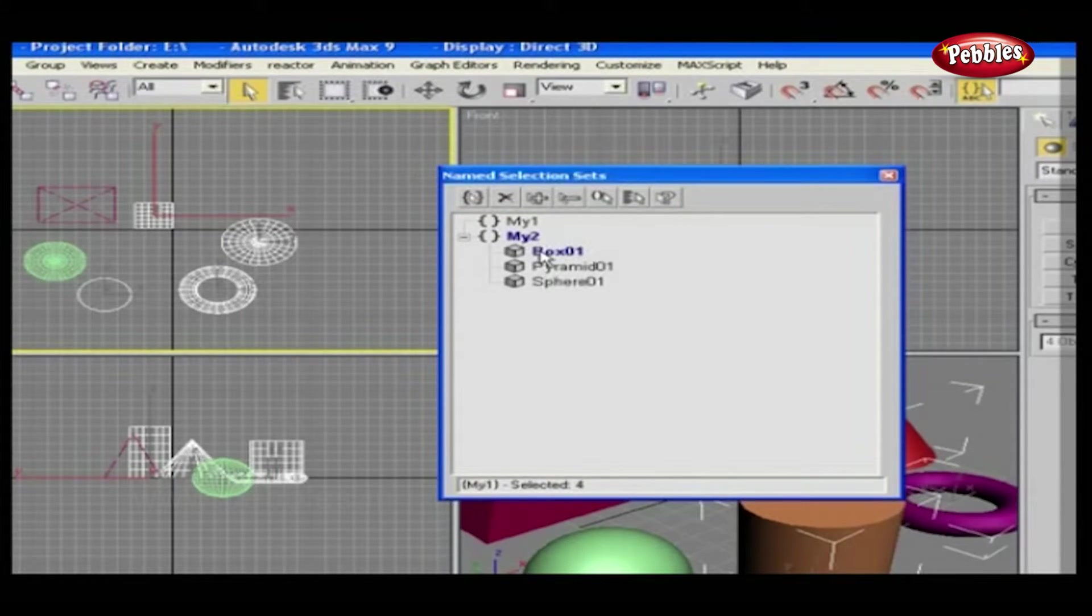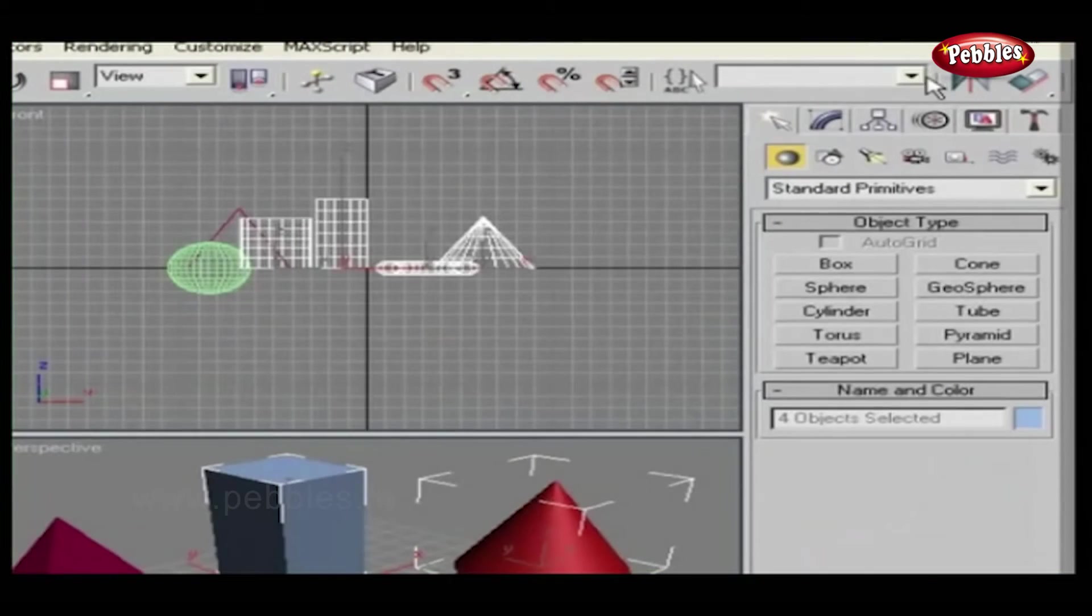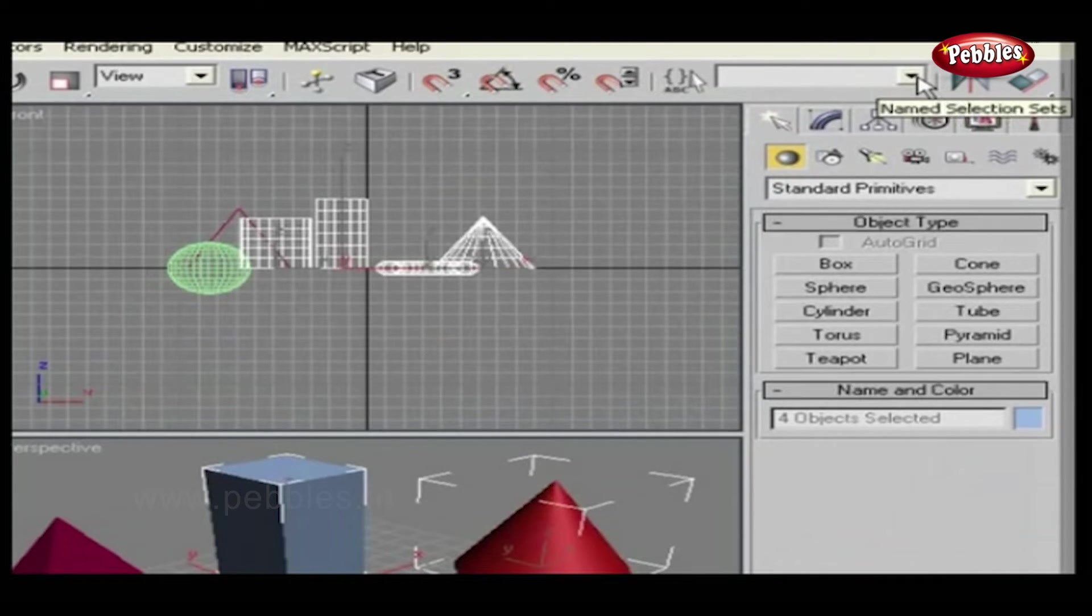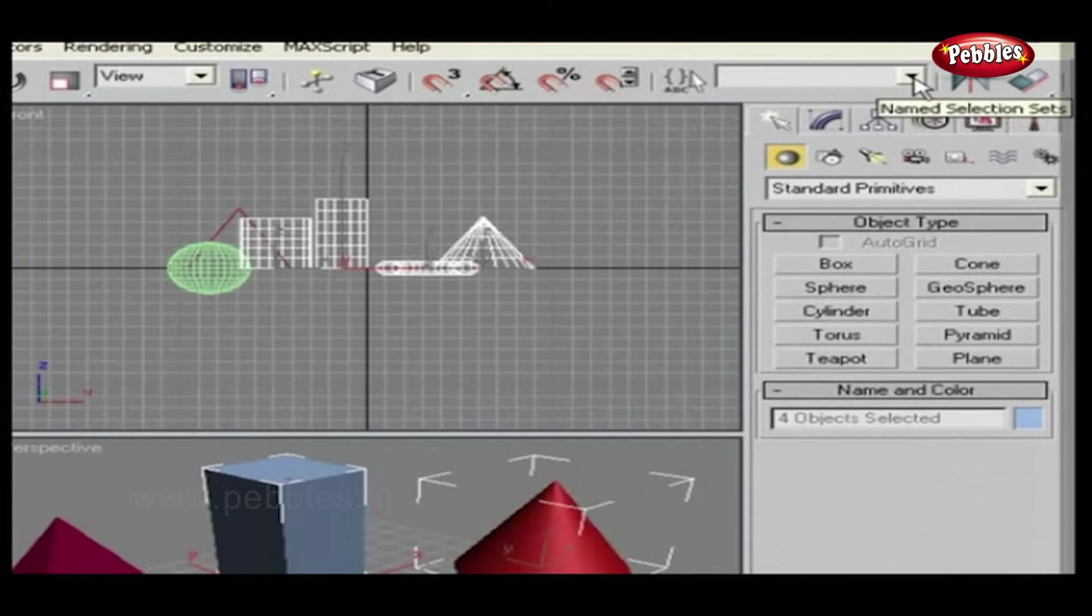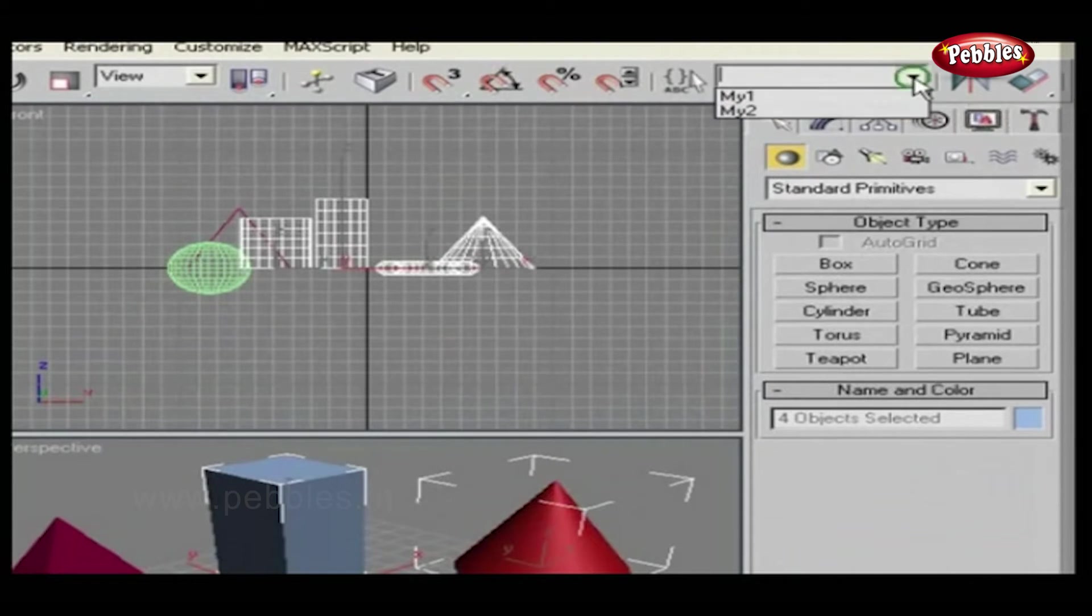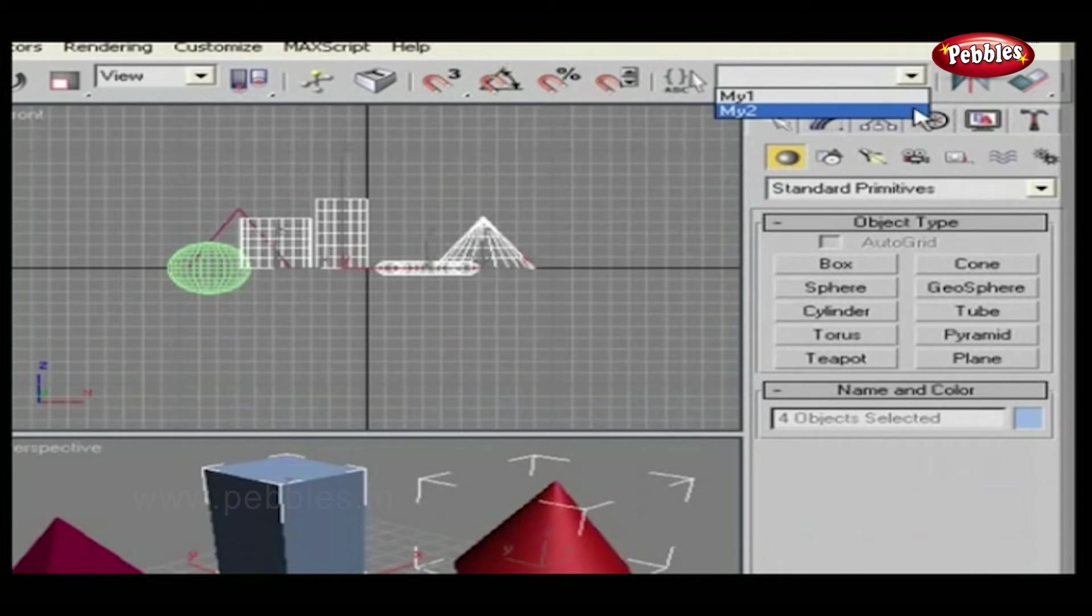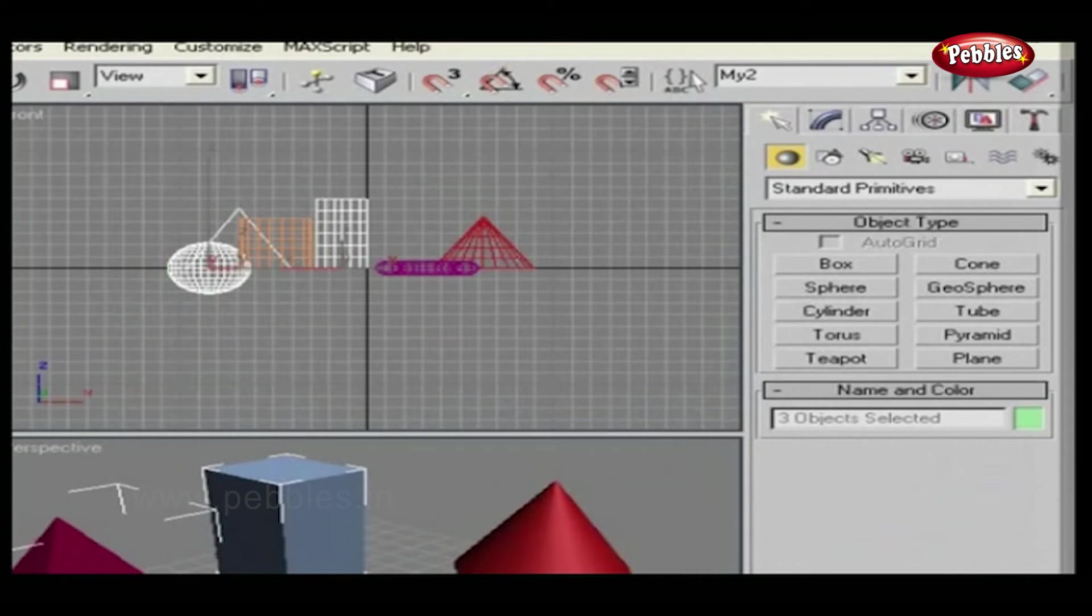Near to the Edit Named Selection Sets is the Named Selected Objects. Let's check this out also. If you remember, we have created two sets. Okay, now just click this drop-down button. Both created sets are listed here. As you click any one of them, all objects present in that set are being selected.